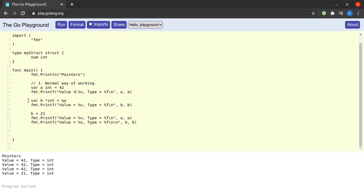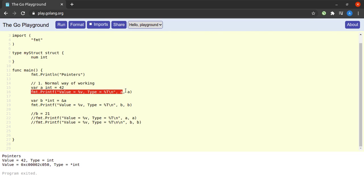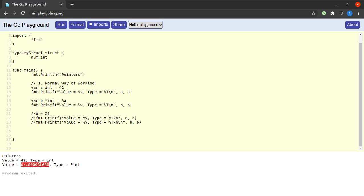We are telling the compiler we want to declare variable `b` as a pointer to an integer, storing the address of variable `a`. Commenting out the other lines and running just these, we see `a` is 42 of type integer. When we print `b`, its value is a hexadecimal memory address — that's where `a` lives in RAM. The type of `b` is `*int`, representing a pointer to an integer variable.